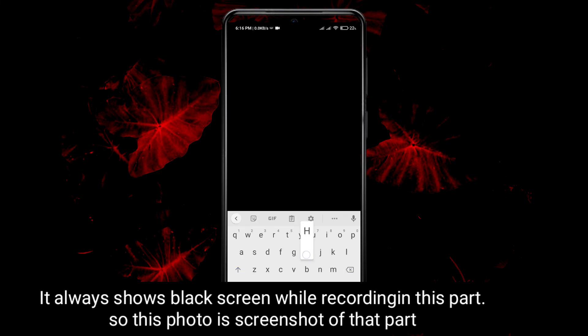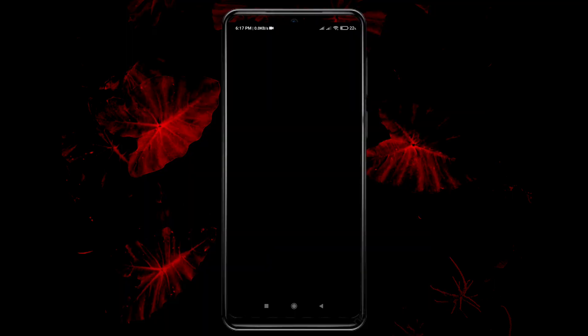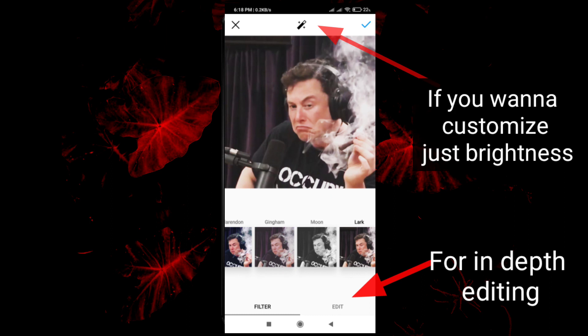This will not be showing on my video, or it may show as a black screen, but I will post a screenshot. To edit this, just click on edit, and from here you can customize your brightness or whatever you want.